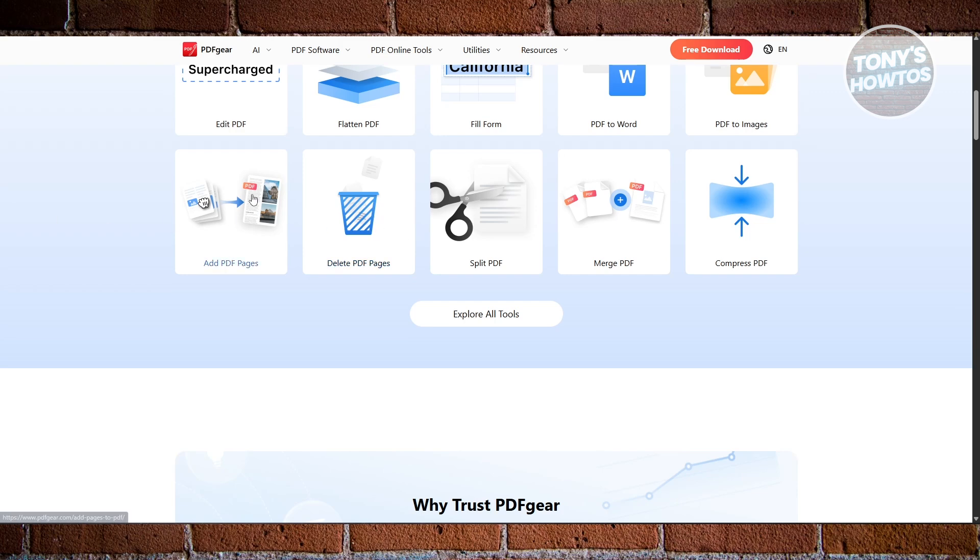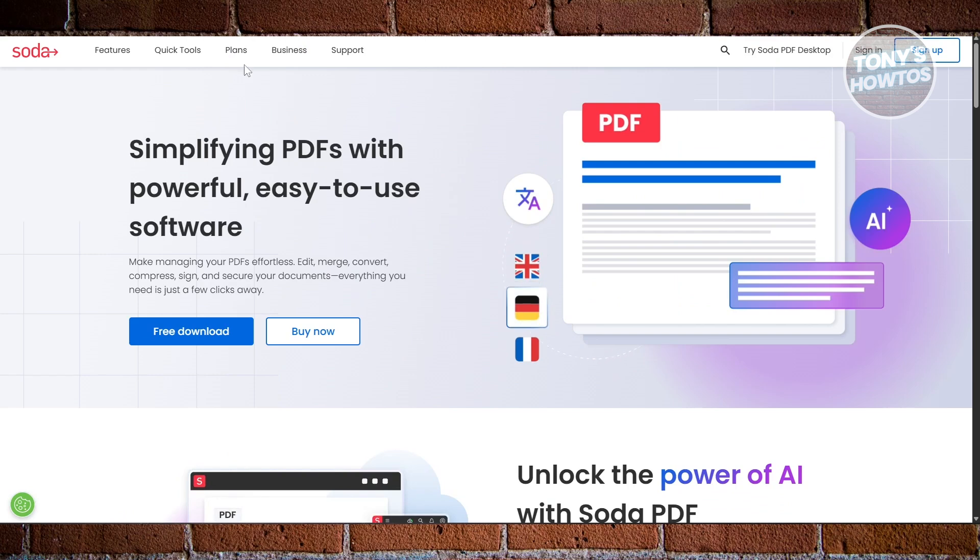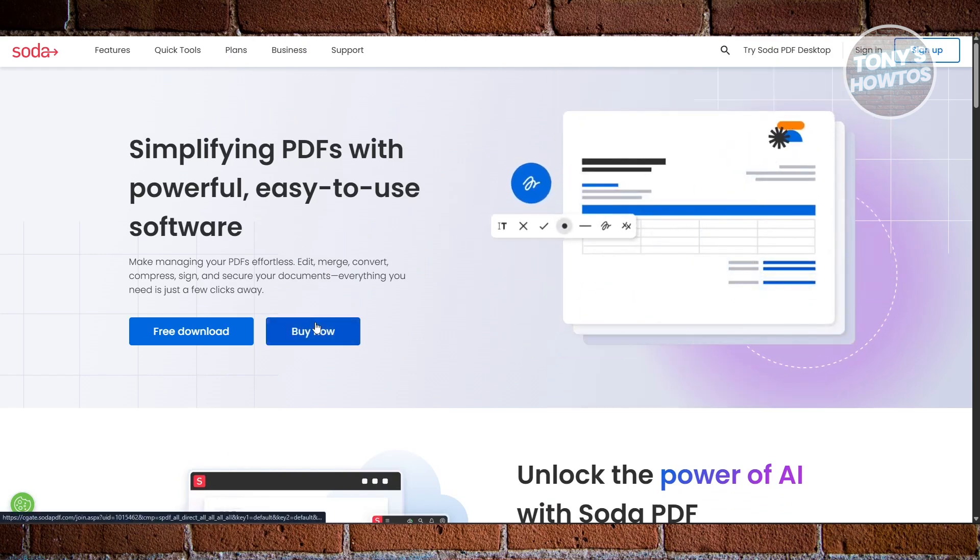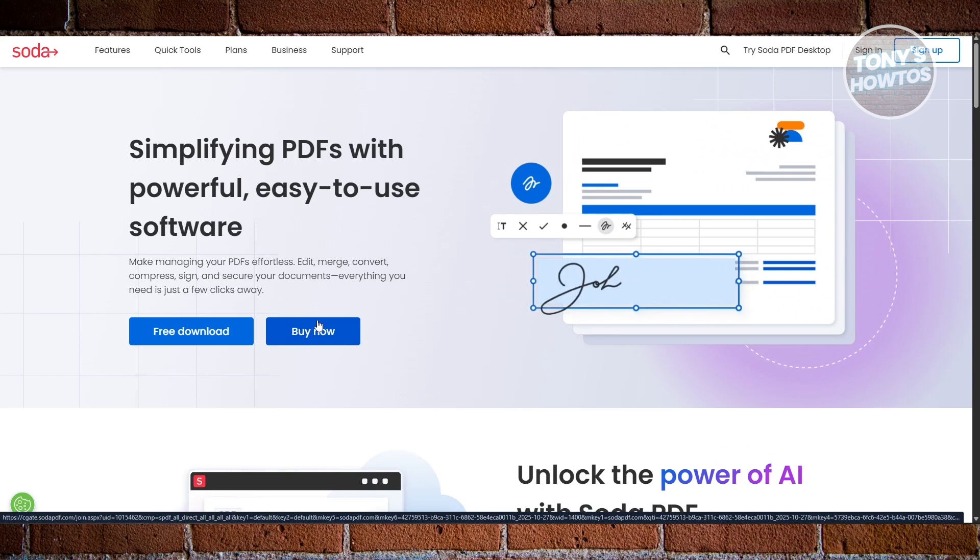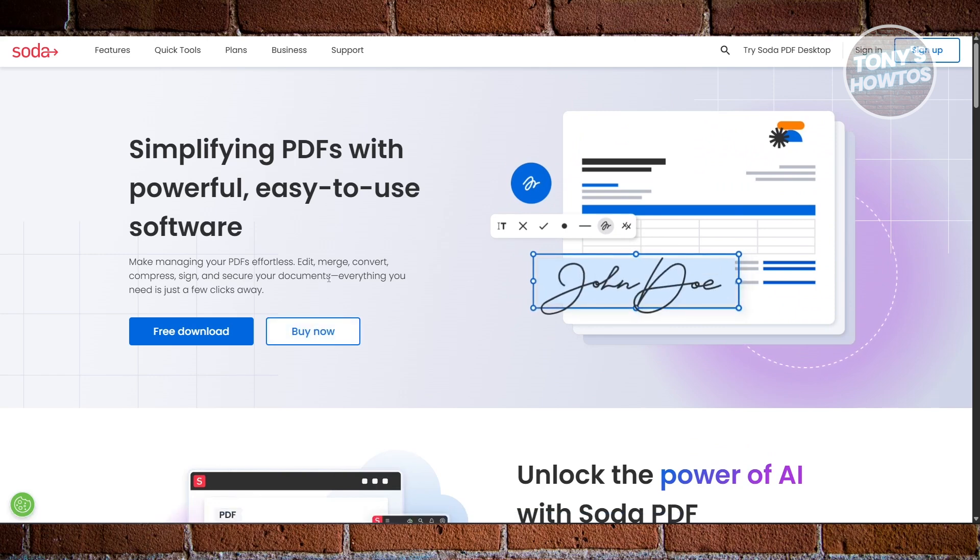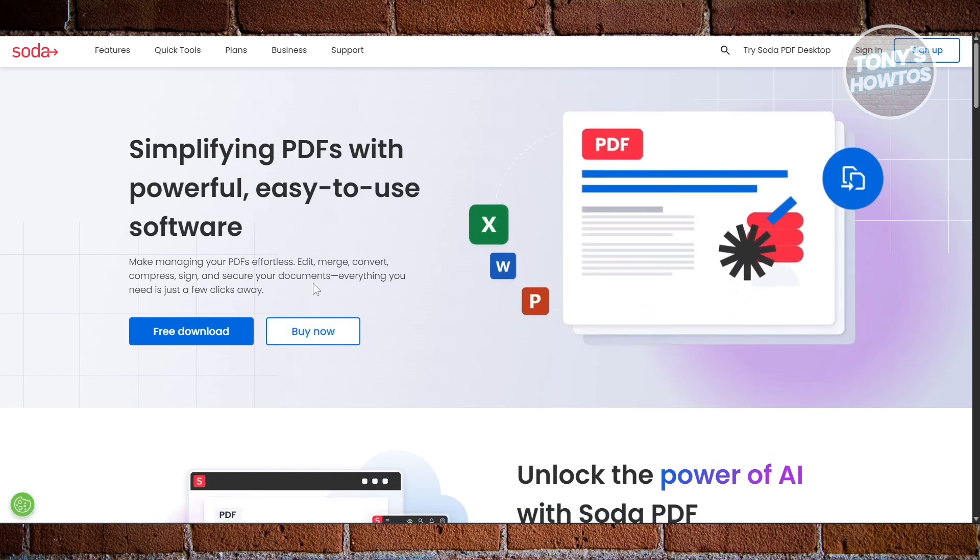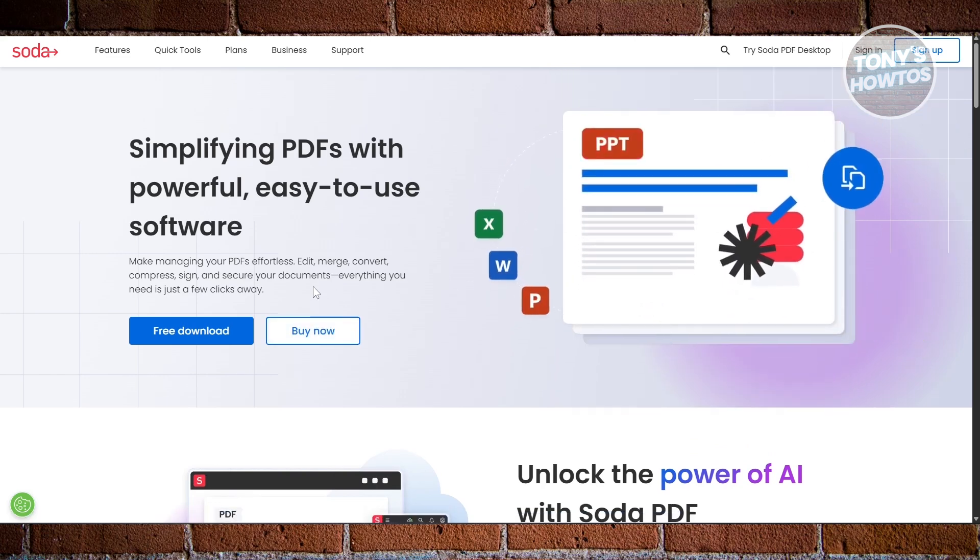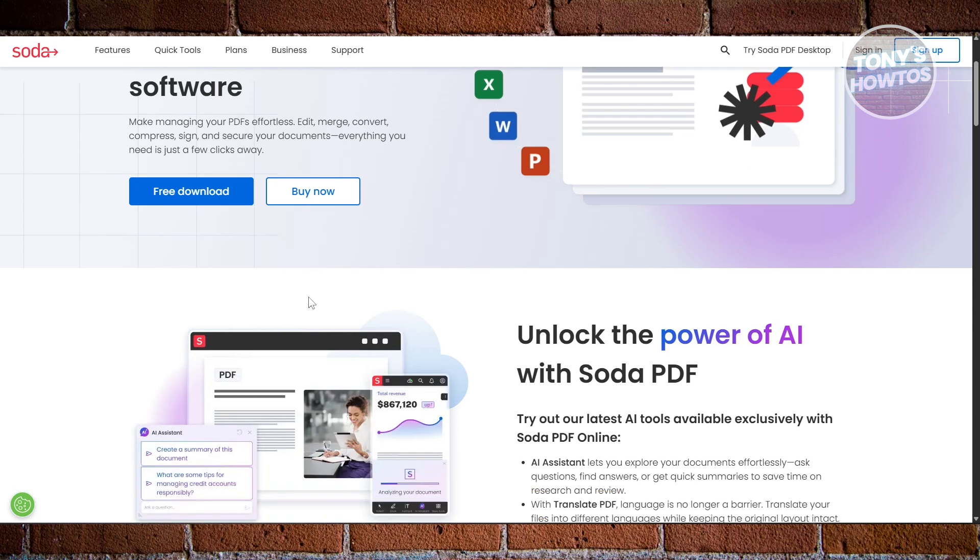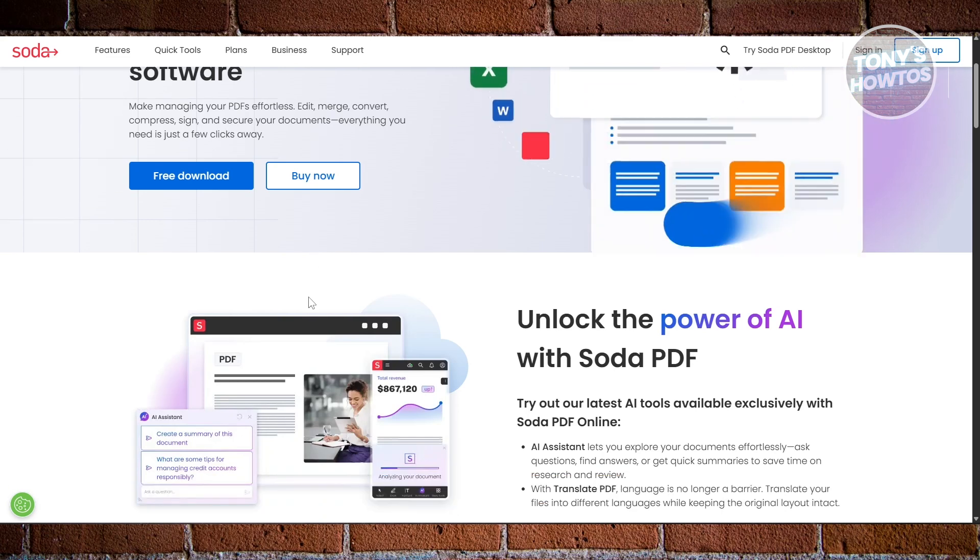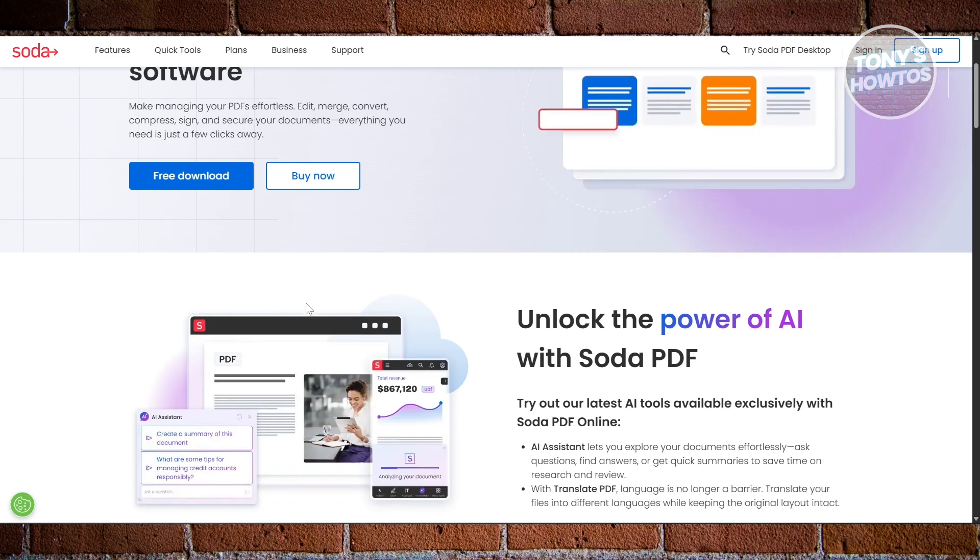Finally, if you edit PDFs occasionally and want something quick and online, Soda PDF Editor is a great lightweight option. It works directly in your browser, so you don't need to install anything. You can make quick edits, add signatures, highlight text, or merge files in just a few tabs.